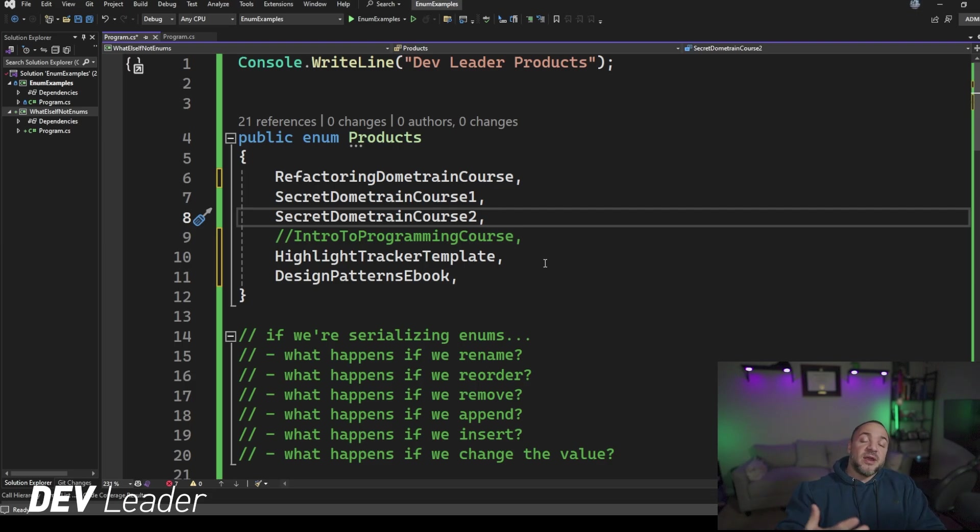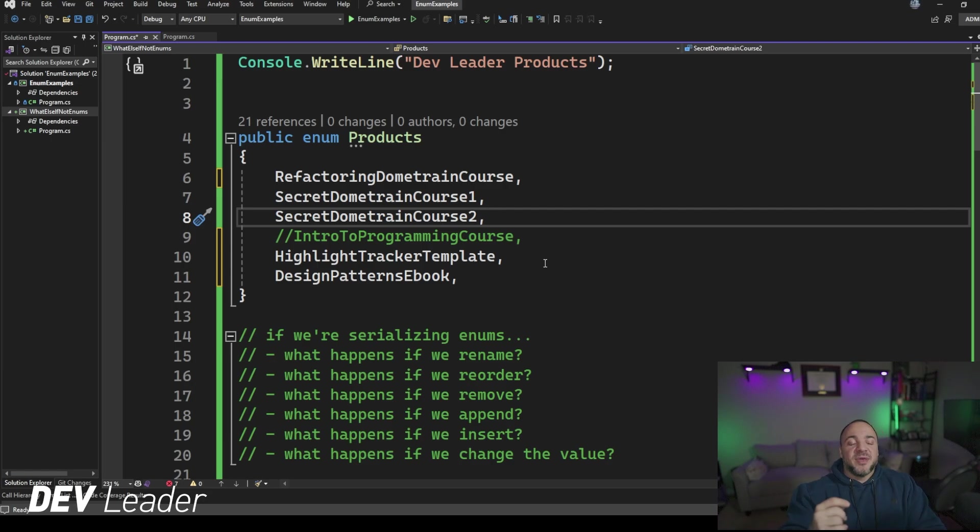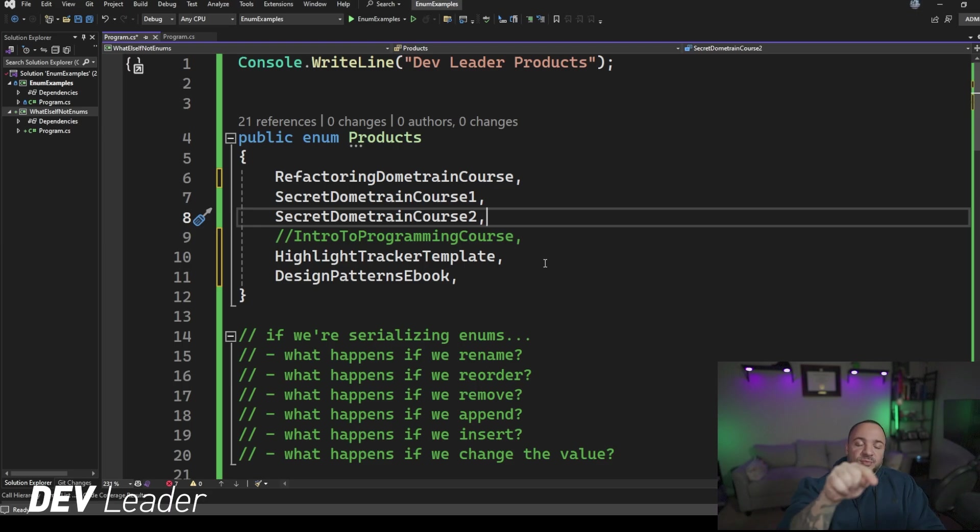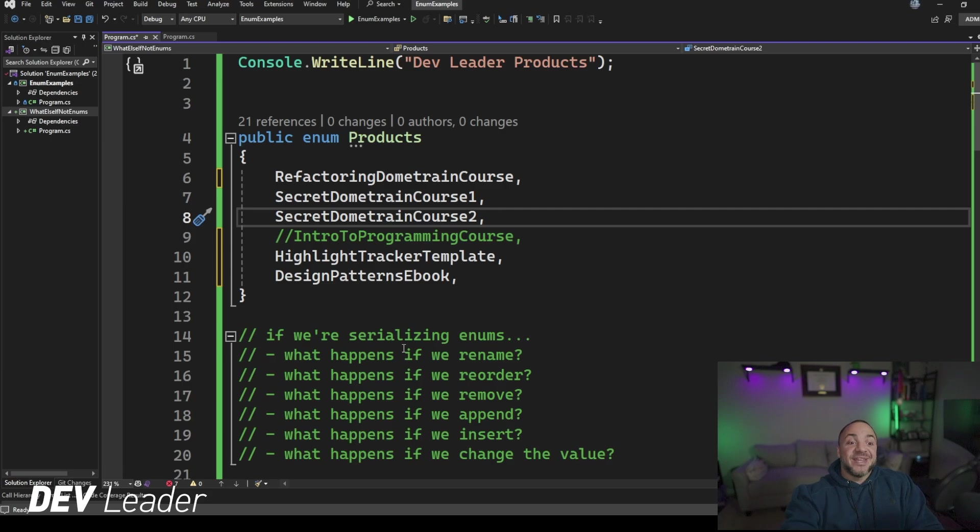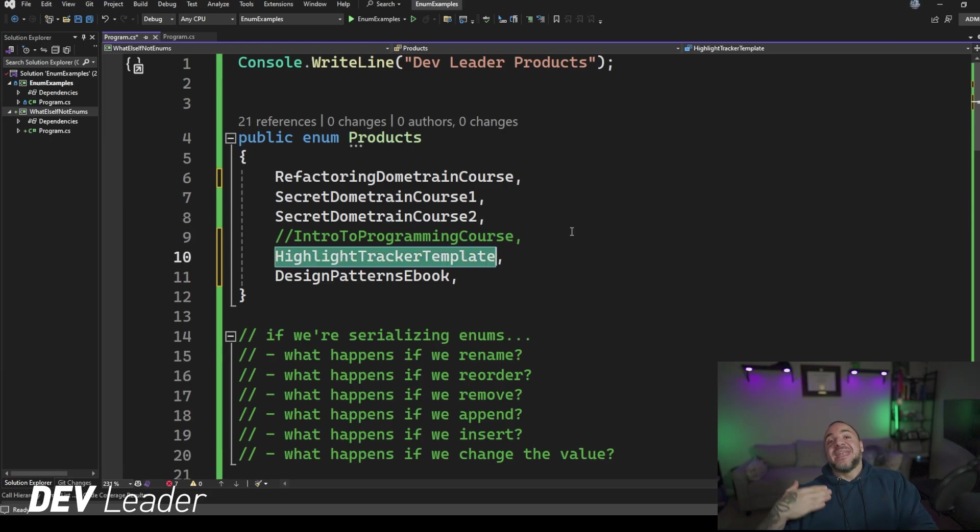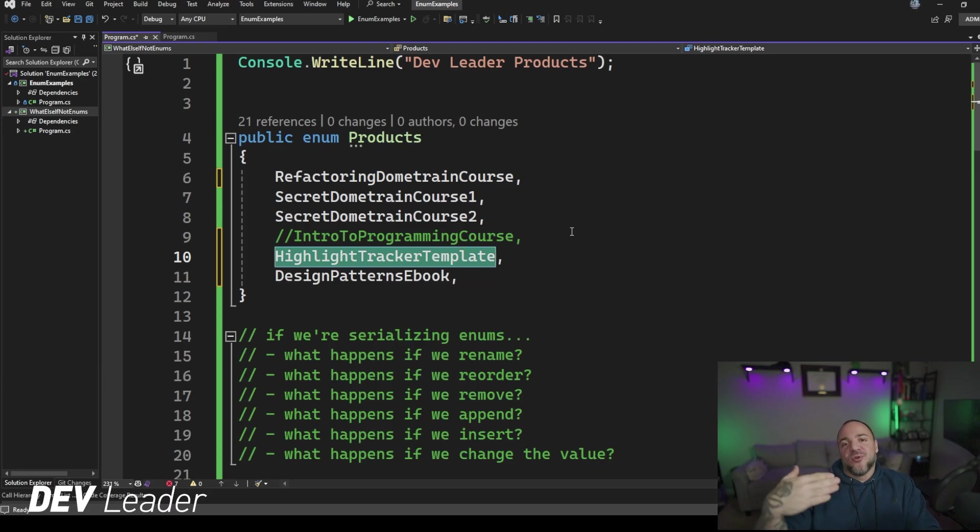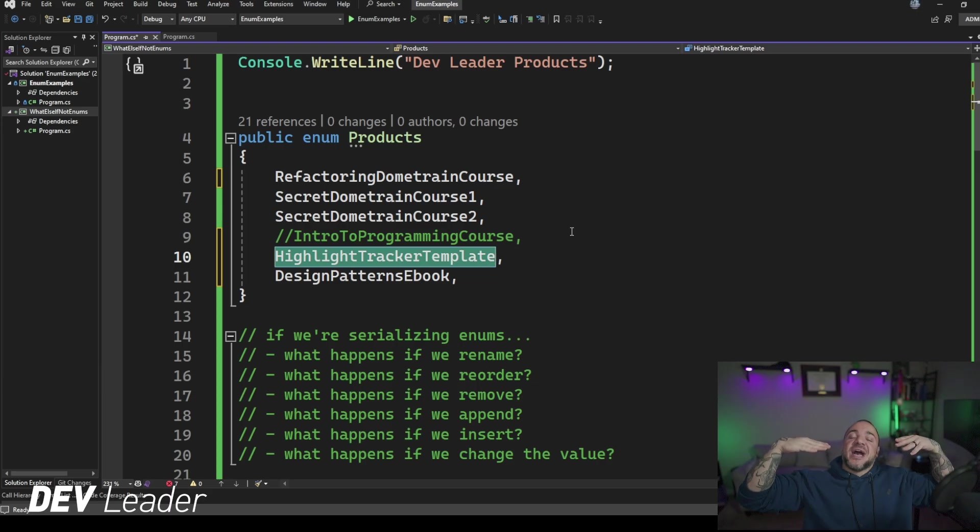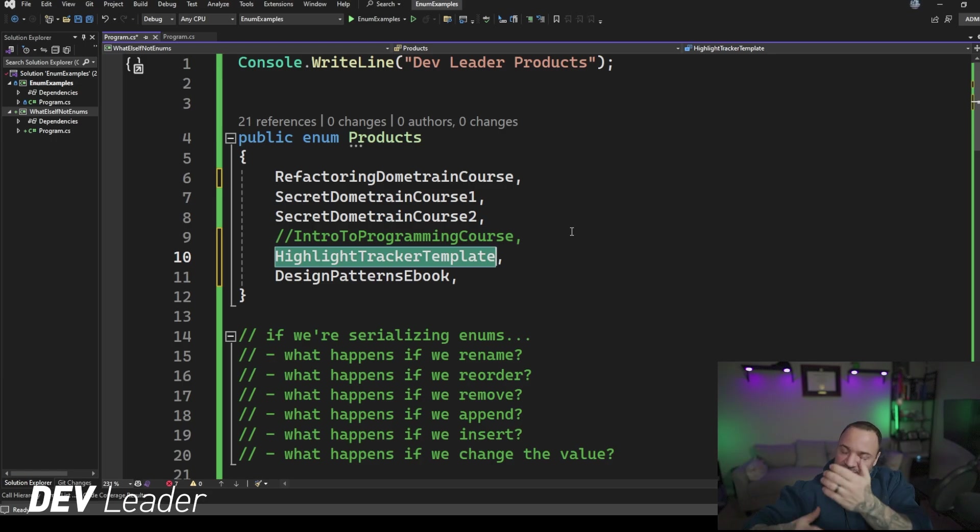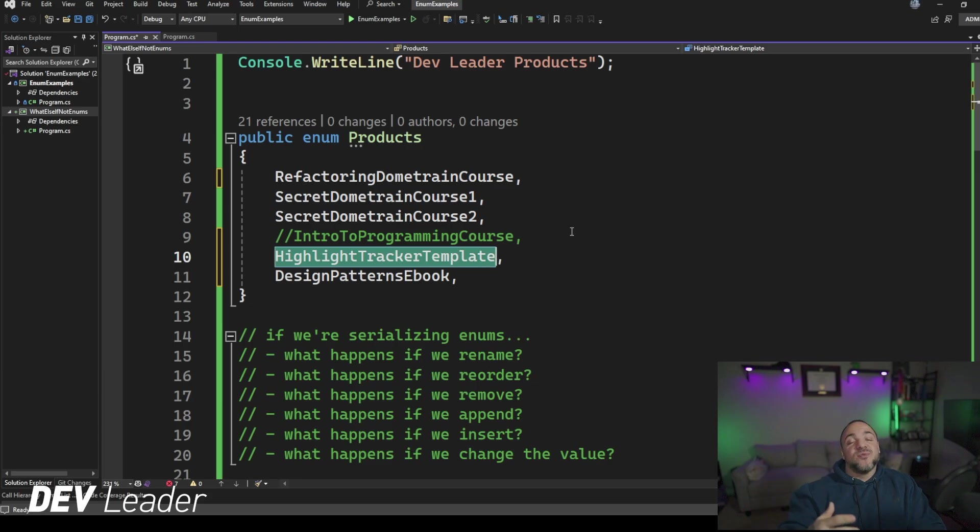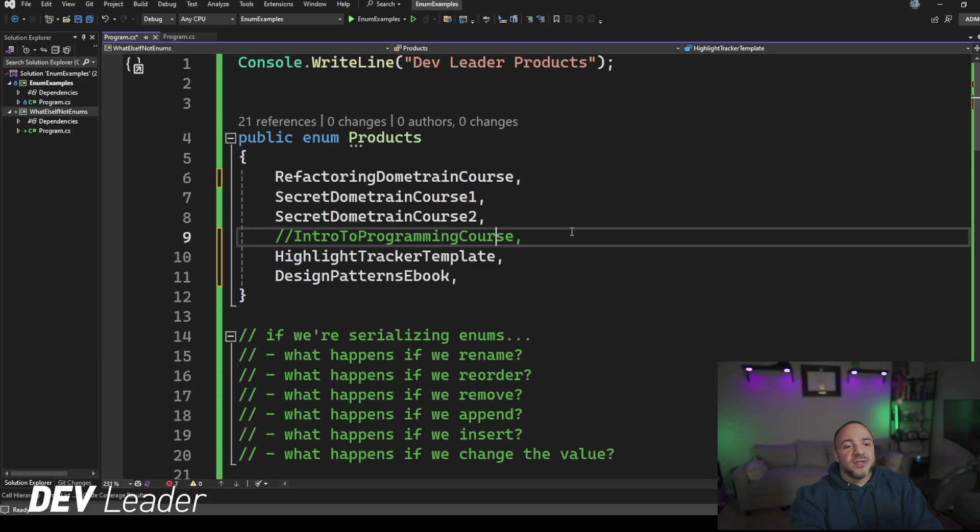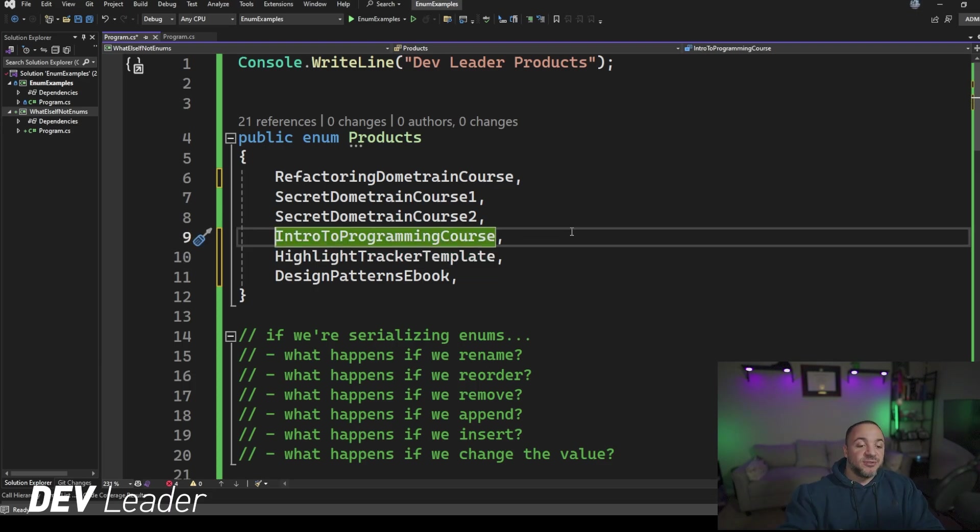If we were dealing with numeric values, it's the same thing. In fact, it's a little bit worse because not only do we not have that numeric value mapping to intro to programming course, we have that numeric value mapping to the next thing. So highlight tracker template now becomes the same value that intro to programming course was because everything shifted up by one. So again, you would need to either go run something across your database to update the enum values, or you would need to make sure that you have something in your code that can handle that as sort of a migration.